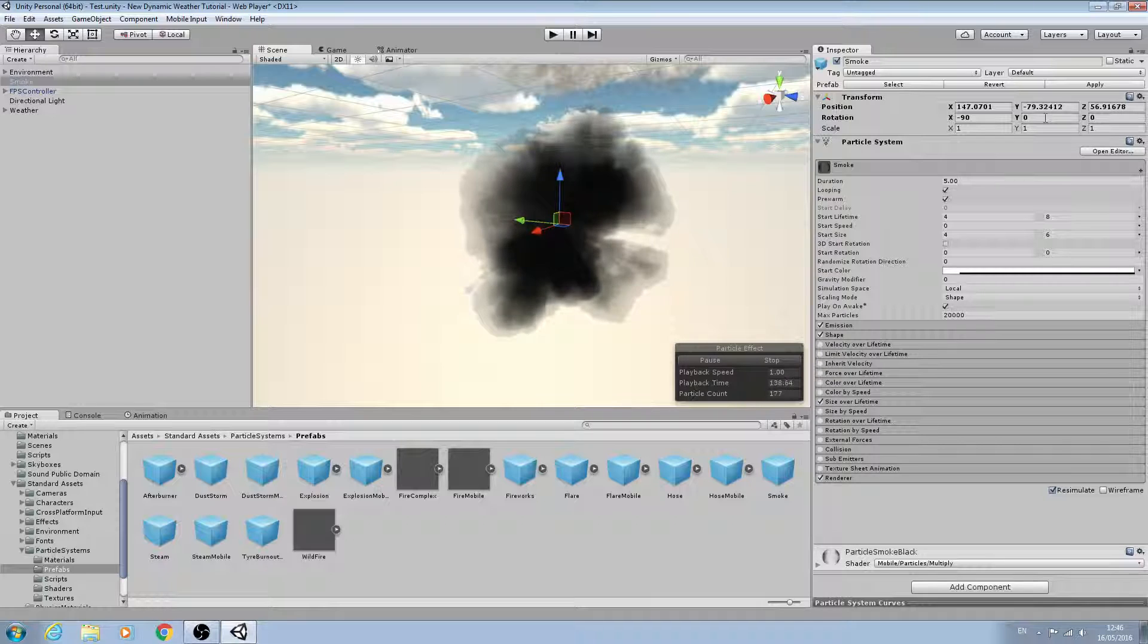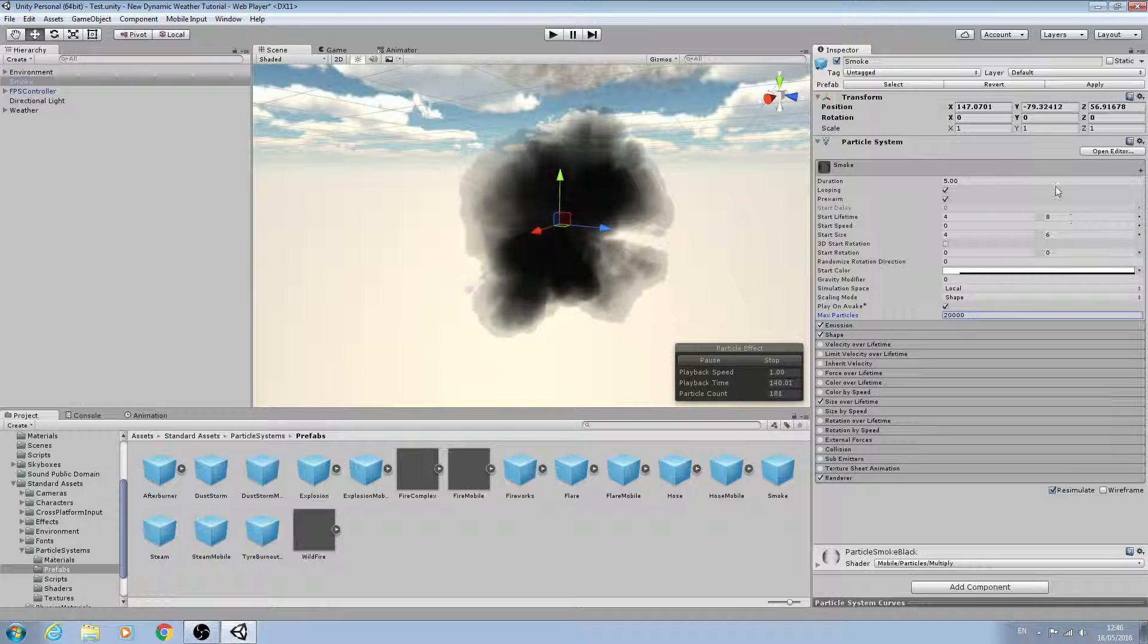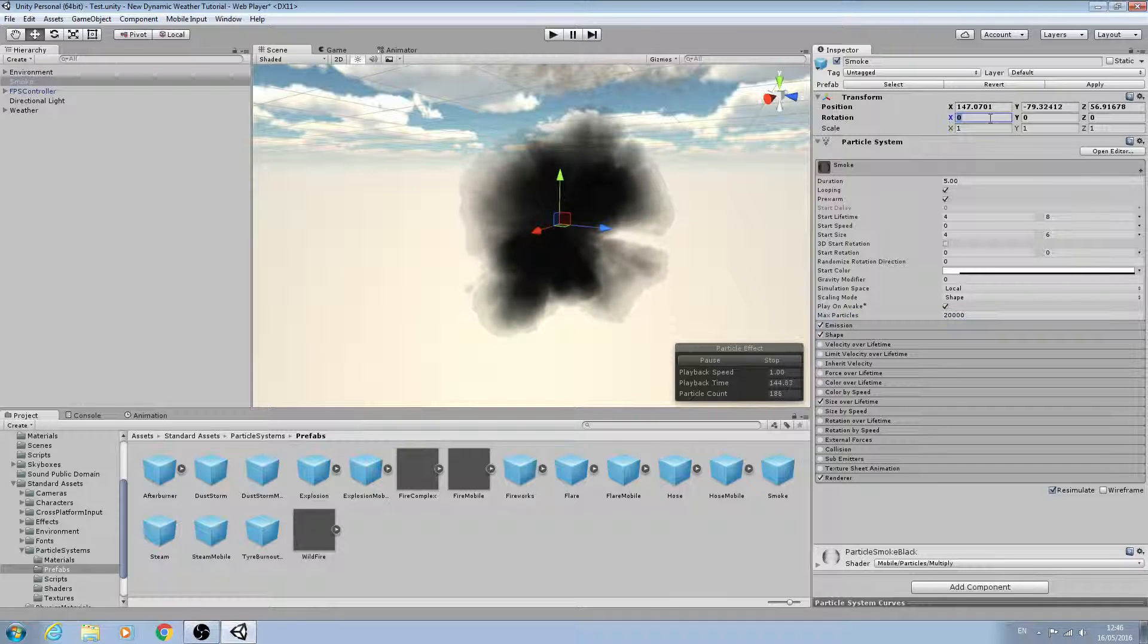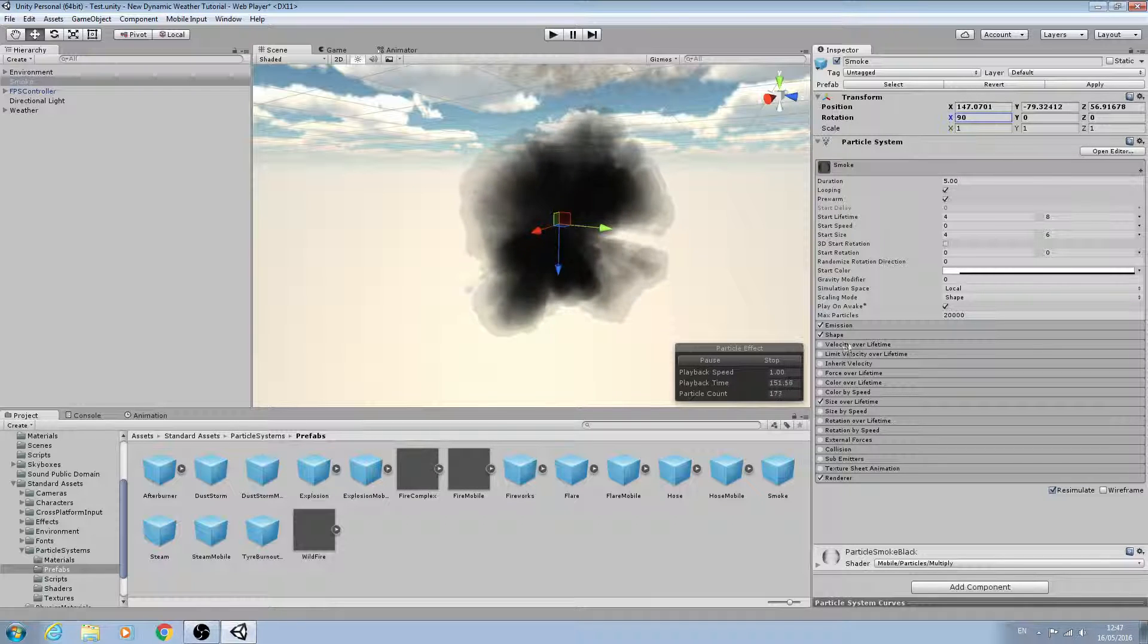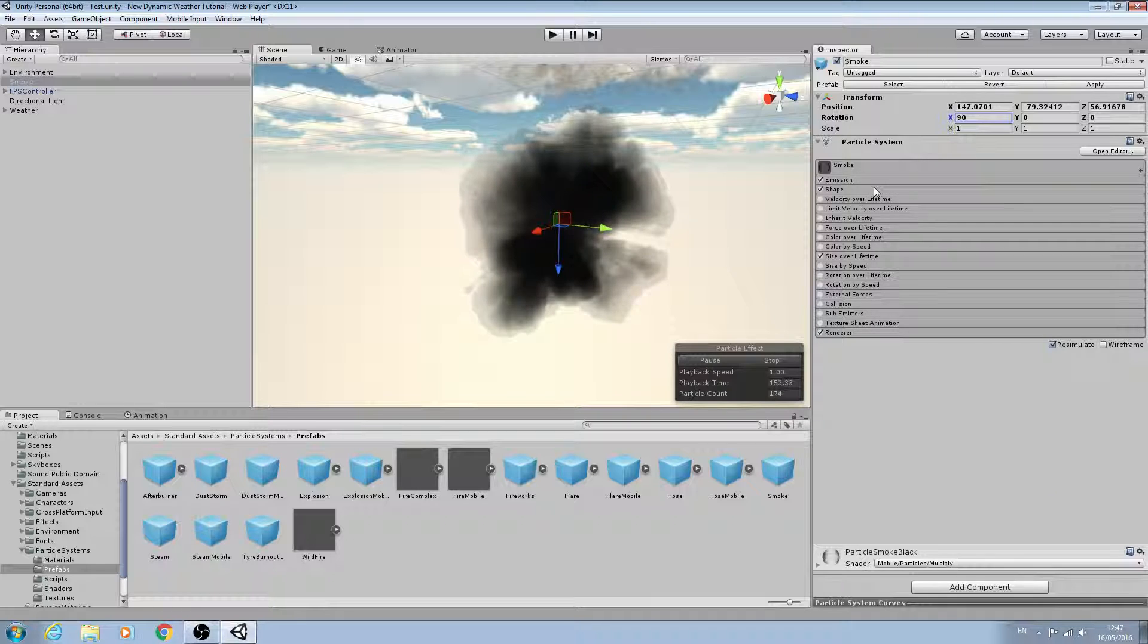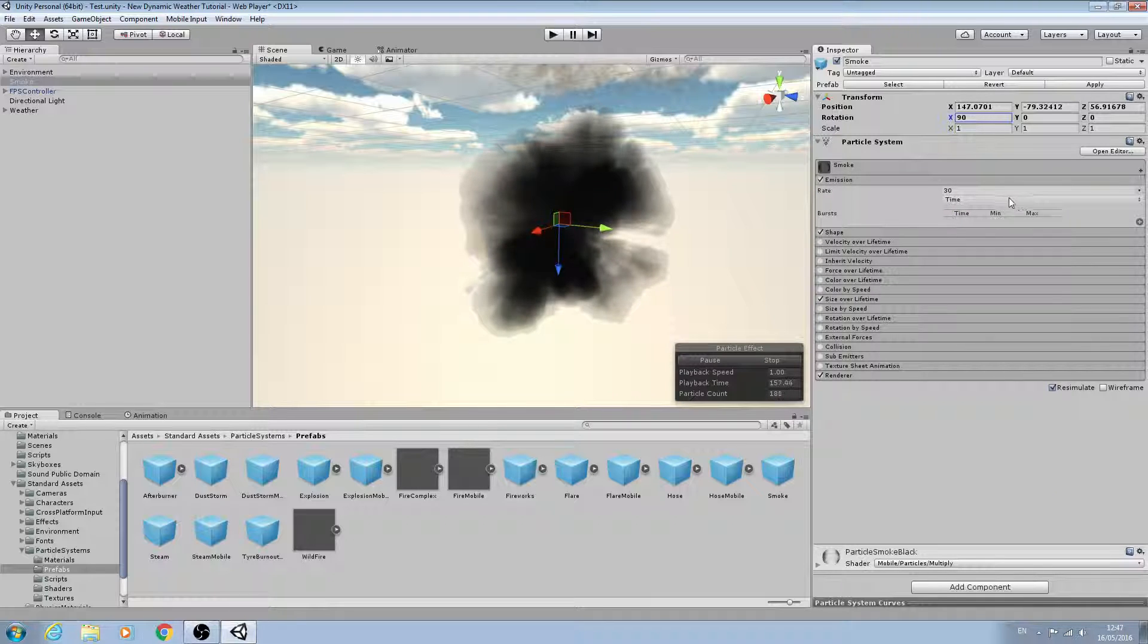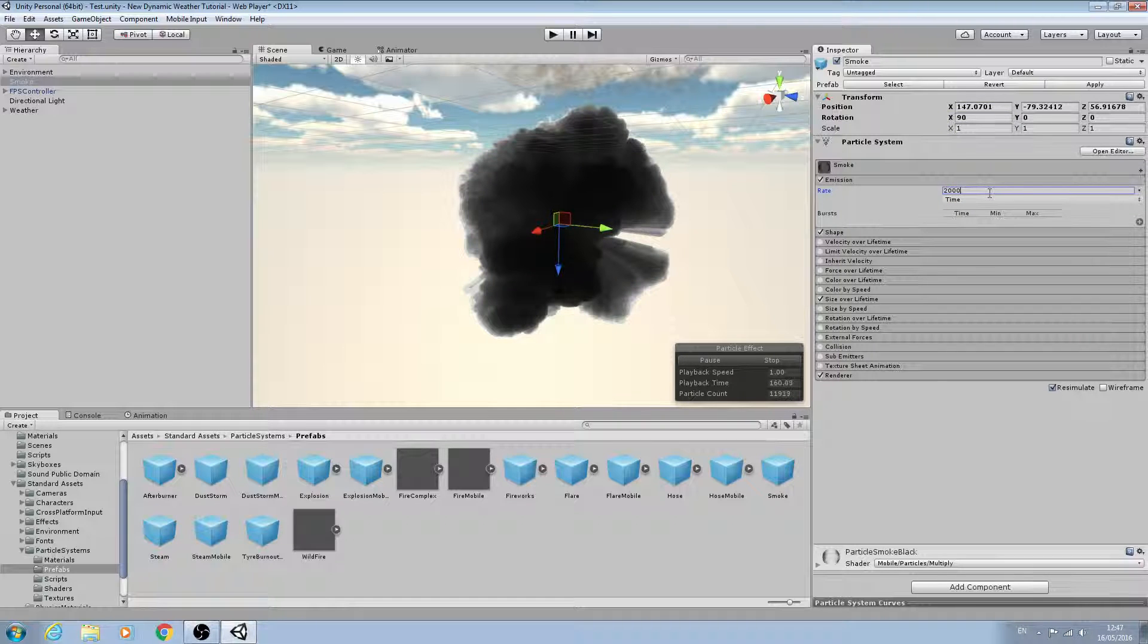The next thing I'm going to do is reset the rotation and we'll set the rotation to a value of 90 degrees here. We'll worry about the position later. With that done, we'll downsize that and come to emission. I'm going to